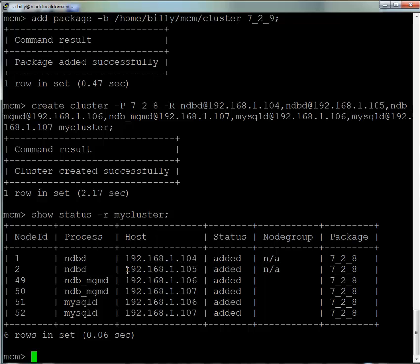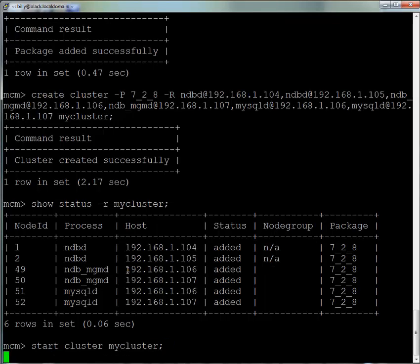Now we query the status of all the processes making up that cluster. We can see them all here in the added status. The next thing we need to do is start the cluster, so that's what we do now.